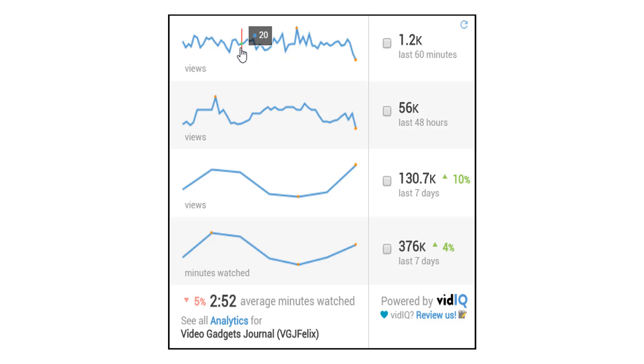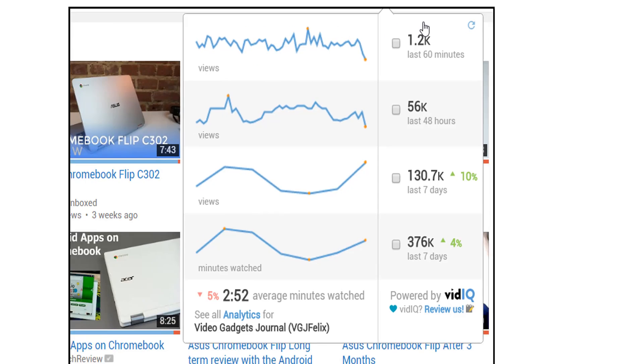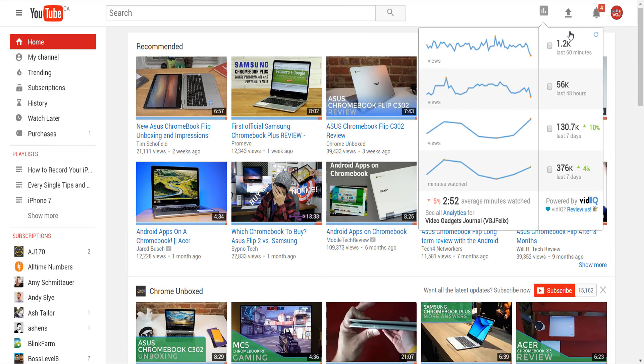What's more you can mouse over the graph itself to drill right down to the specifics and that includes minute by minute views.